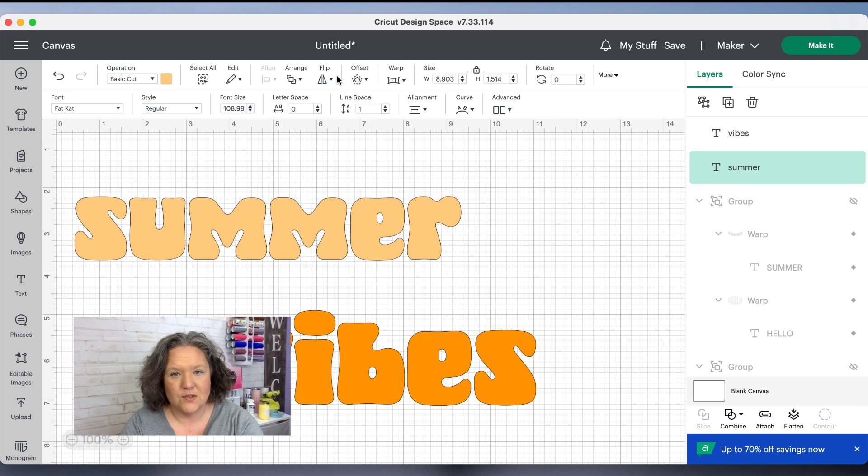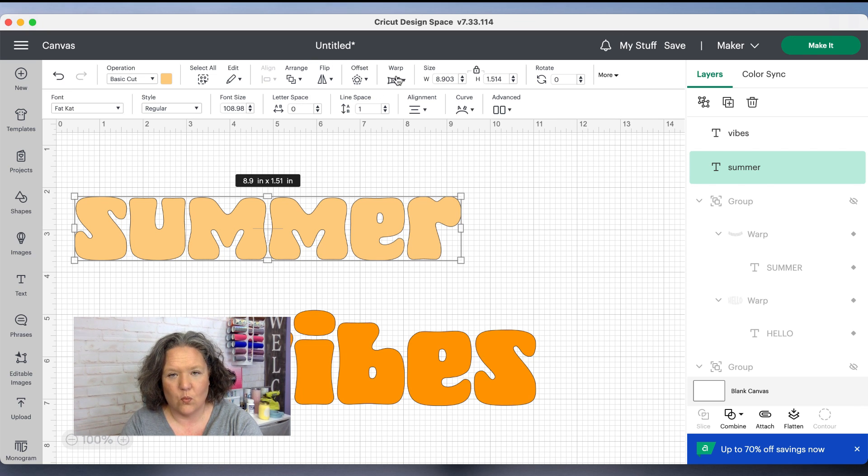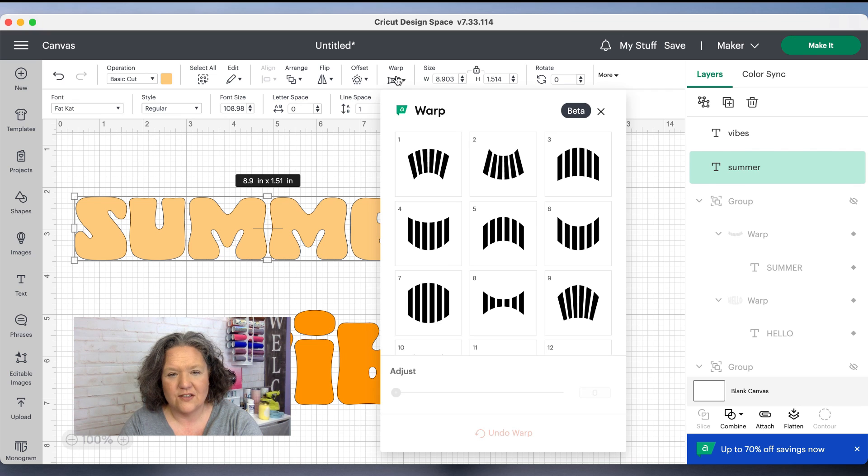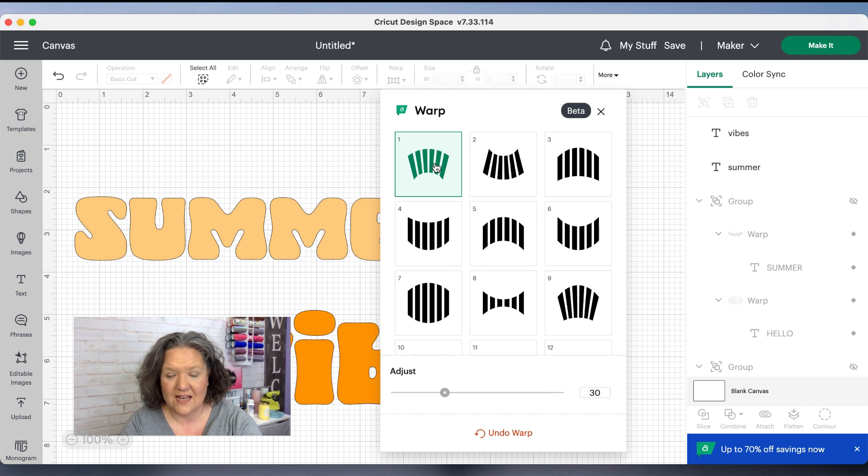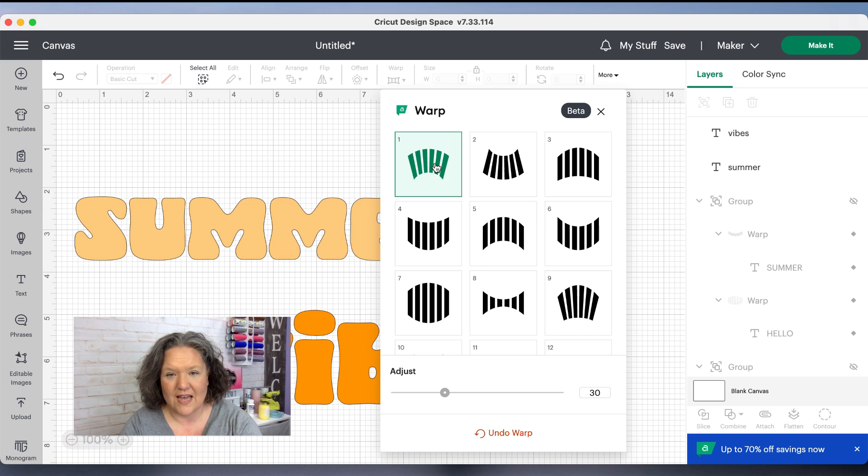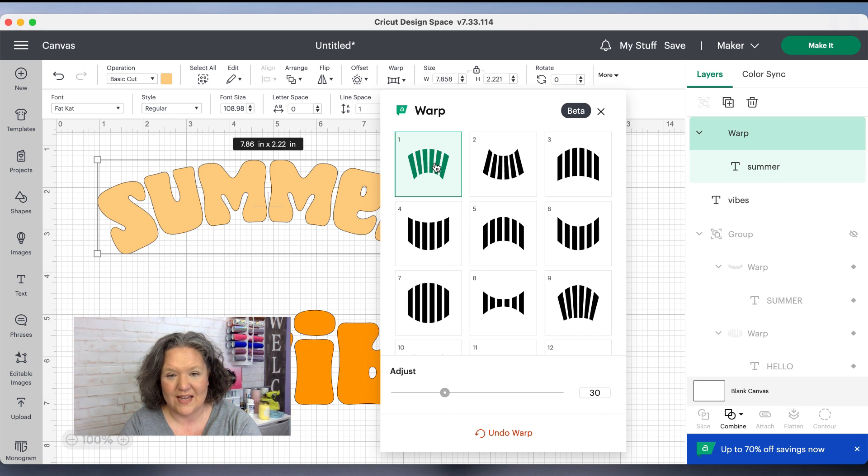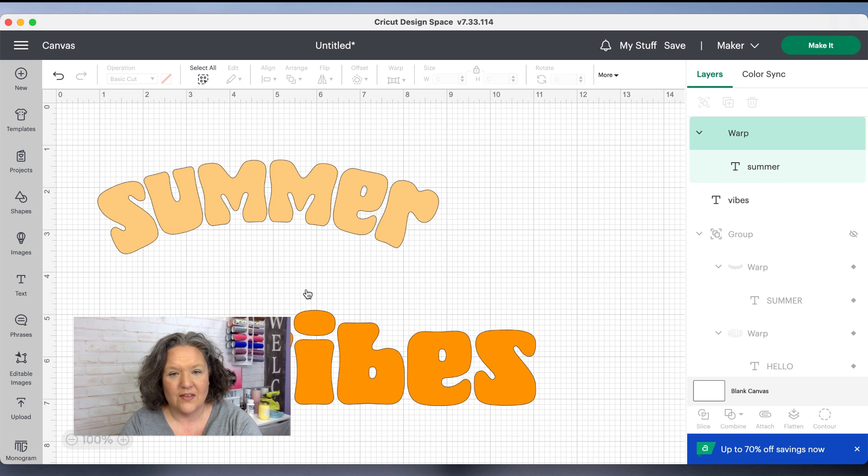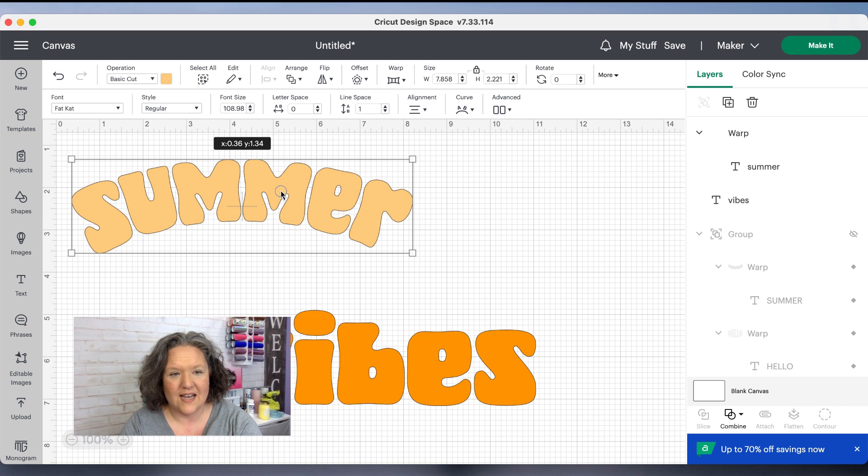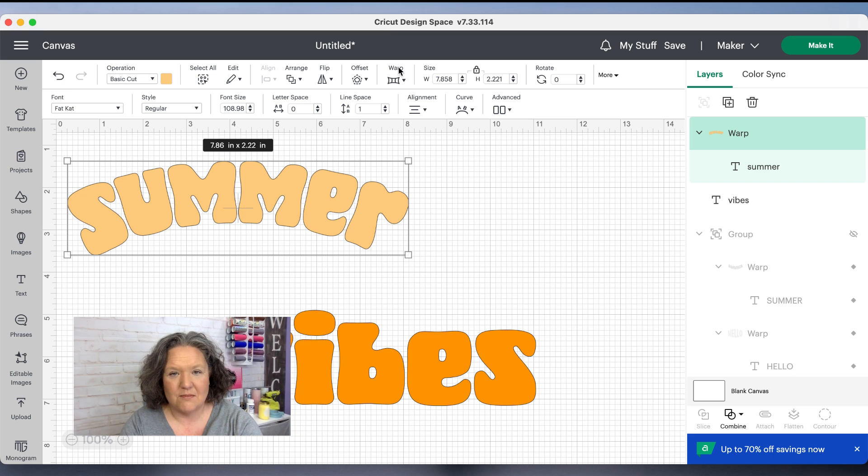I'm going to start with my first word and we're just going to the top menu right up here and click warp, and then you'll see all kinds of fun things you can do. Again, this is a Cricut Access only tool, so if you don't have Cricut Access I will link that to you below so you can get that as well.